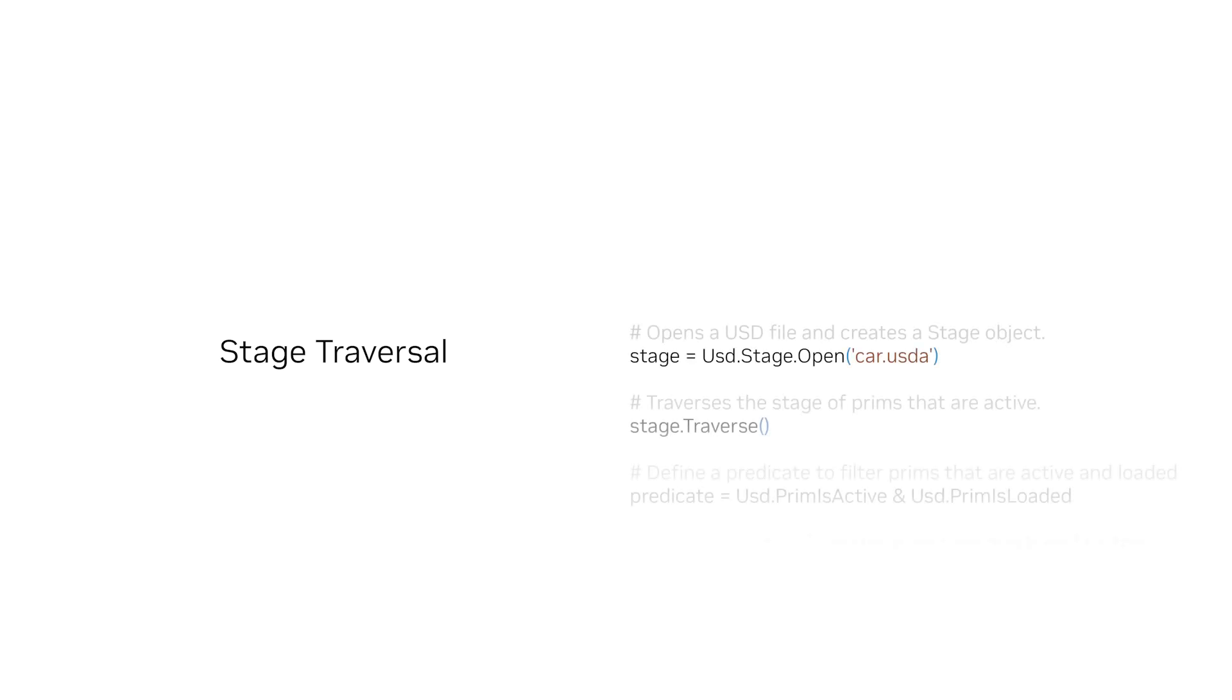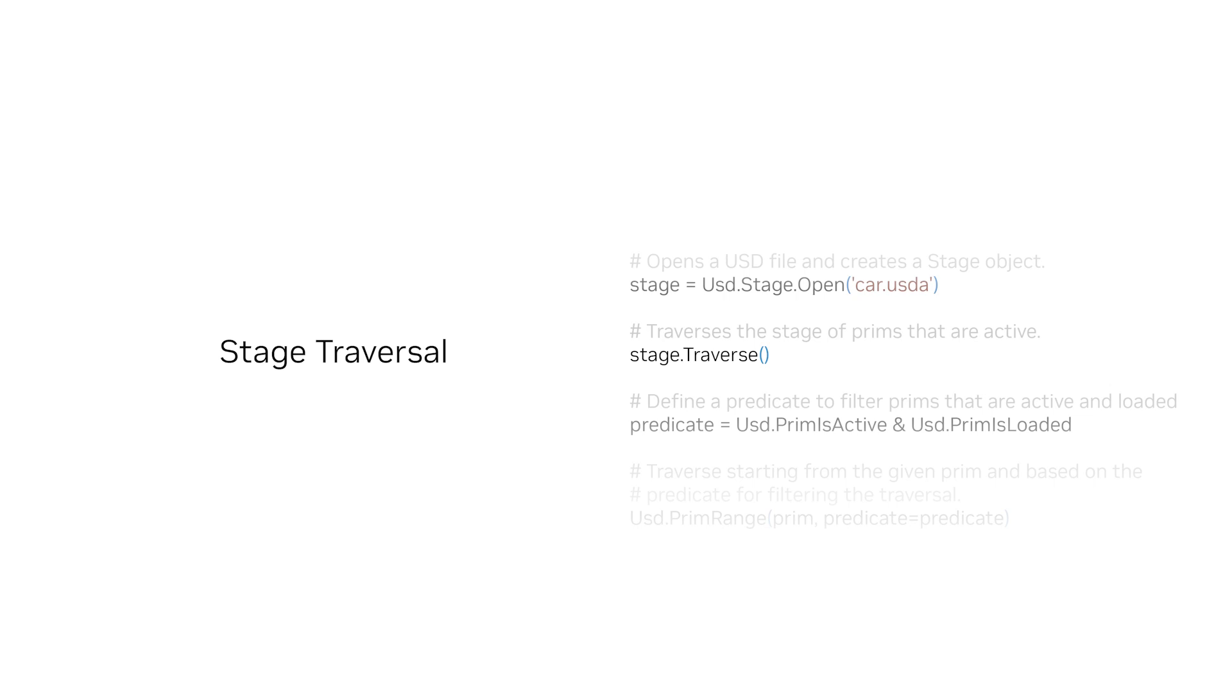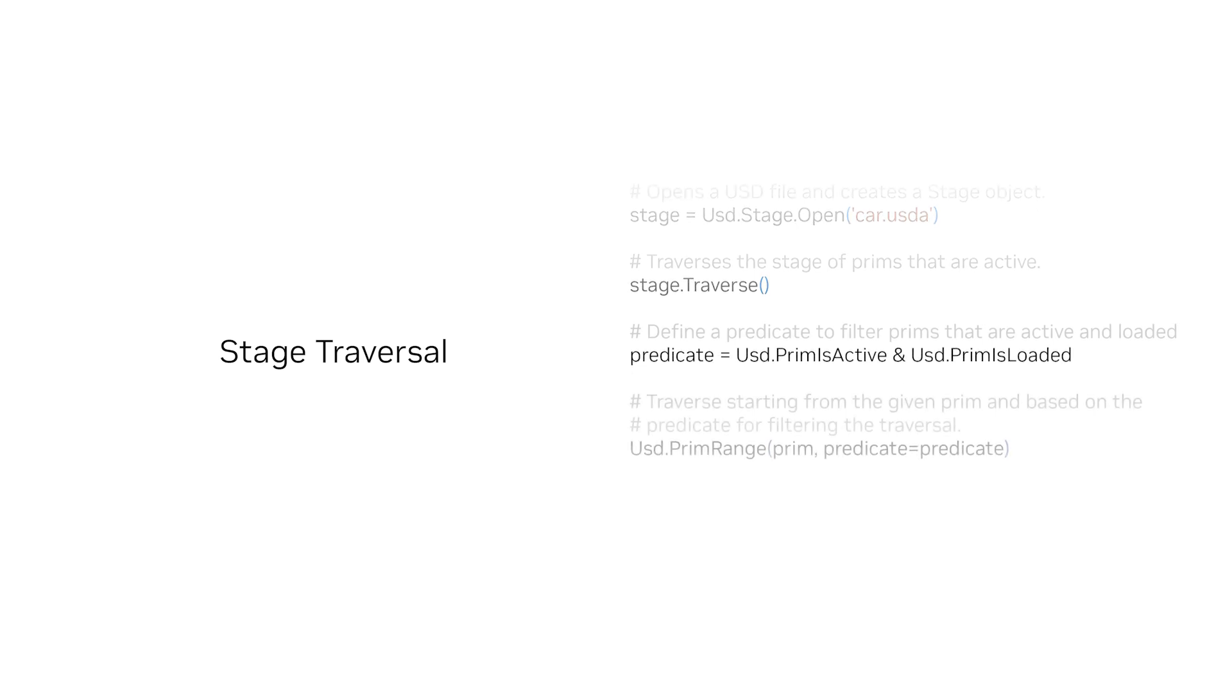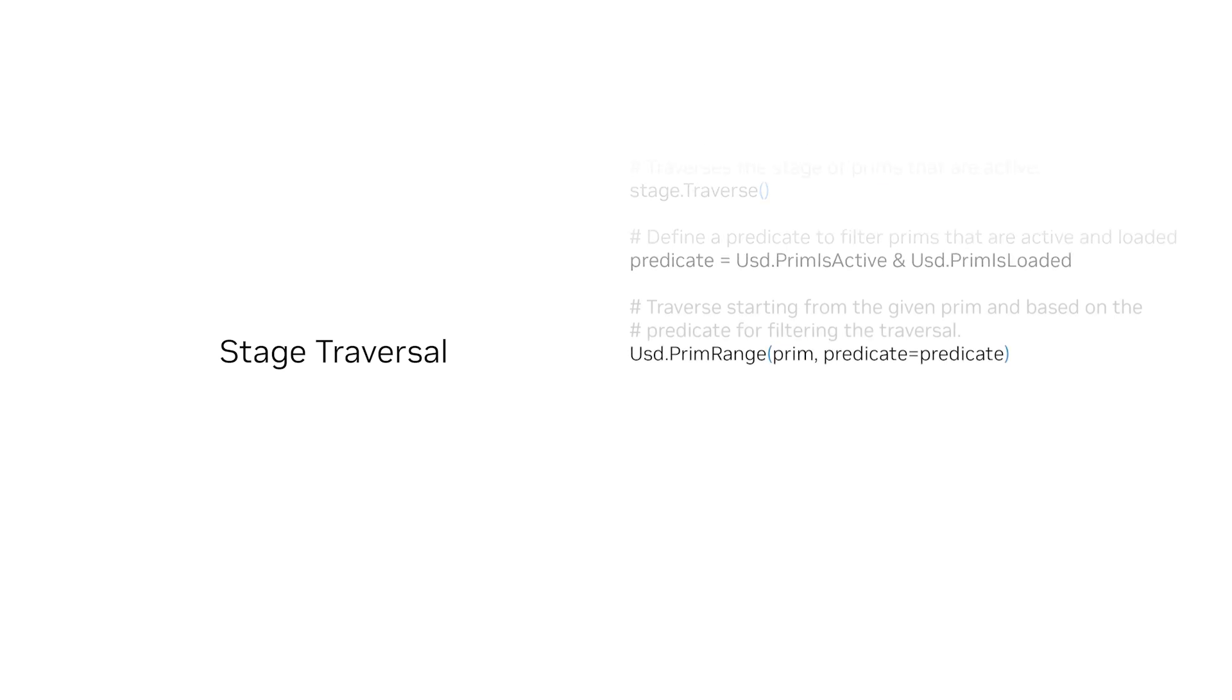If you're writing code related to stage traversal, here are a few relevant Python functions you should know. This first function opens a USD file and creates a stage object. Stage.traverse traverses the stage of prims that are active. This function defines a predicate to filter prims that are active and loaded. This last function starts the traversing from the given prim and based on the predicate for filtering the traversal.